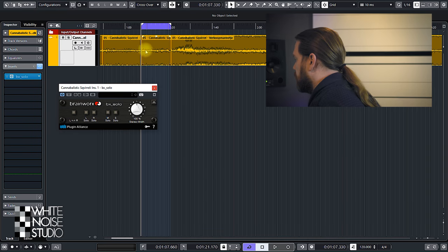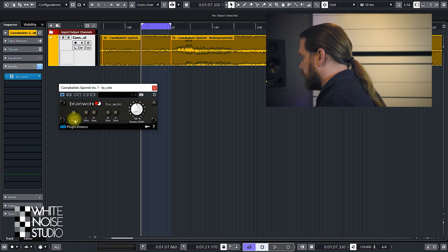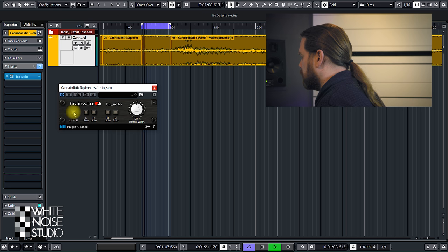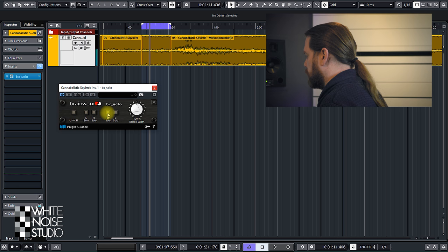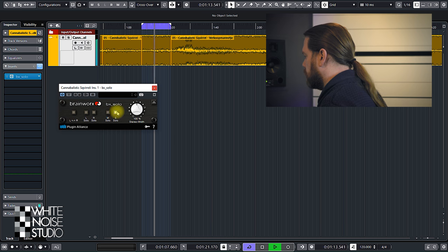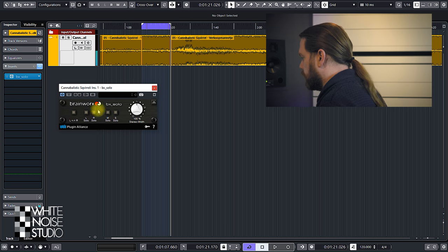Let's check out the BX Solo. It offers fewer functions, but also some different ones. Just like MSED, it has a left and right channel swap. And there's a mid solo and a sides solo. This is where the plugins differ.